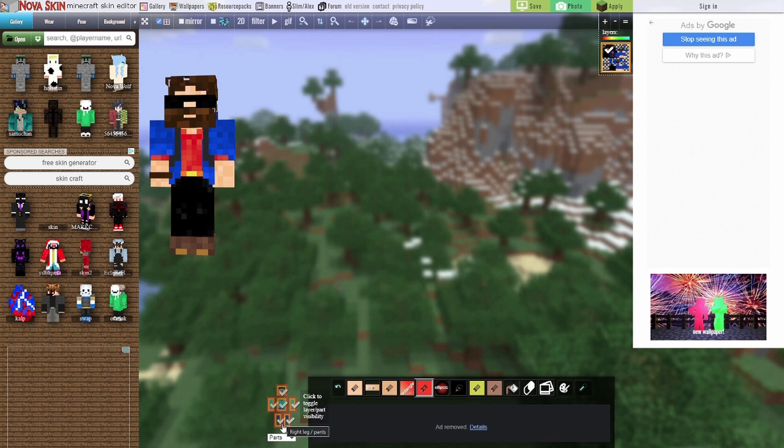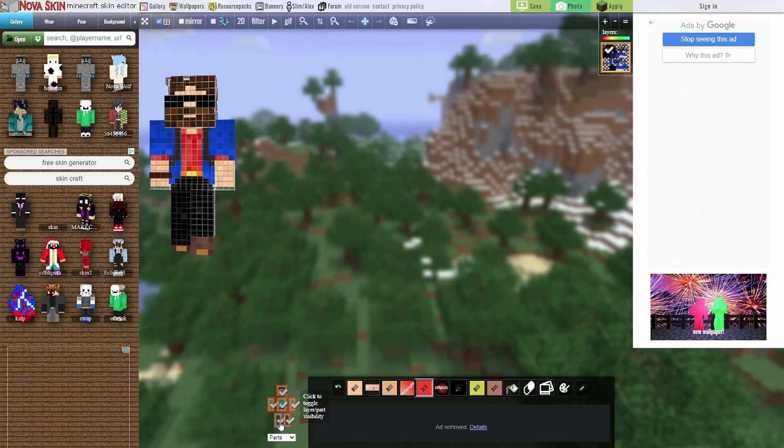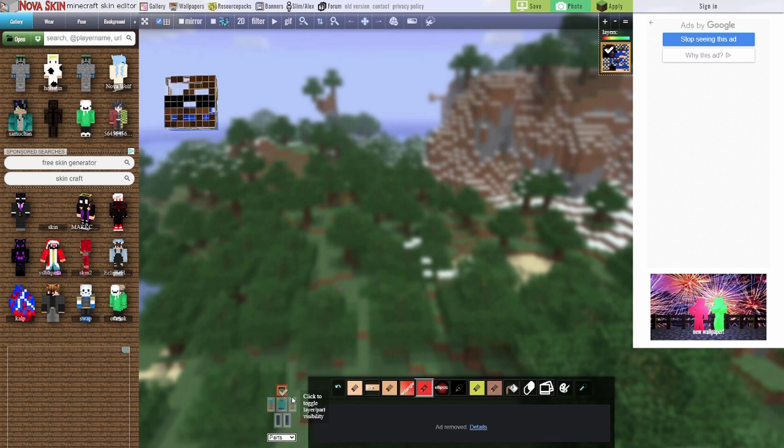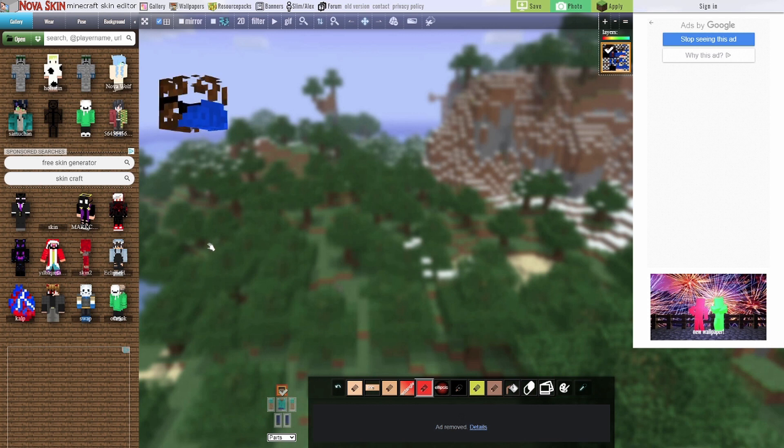You can toggle body parts on and off too, and also select between main body and overlays as required by just clicking on these. There's even a dropdown list to allow you to easily turn these on and off. So if you wanted just the overlay of the hat, just select it, and there you go.